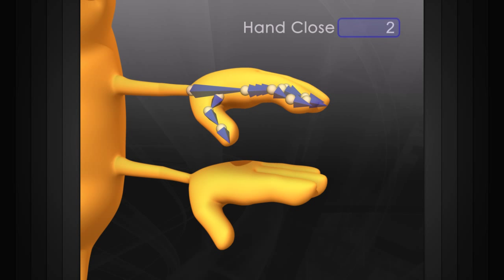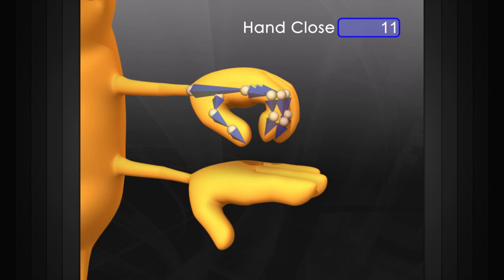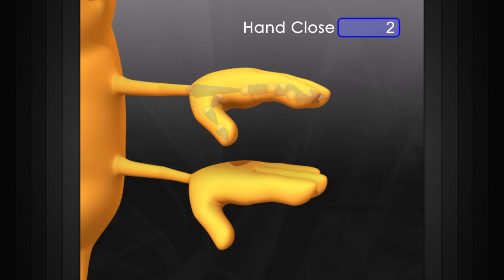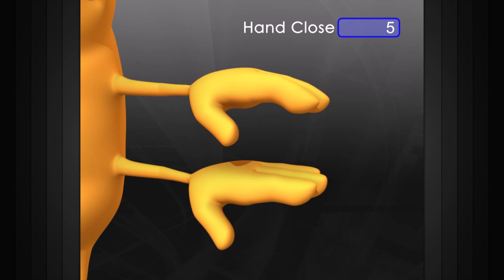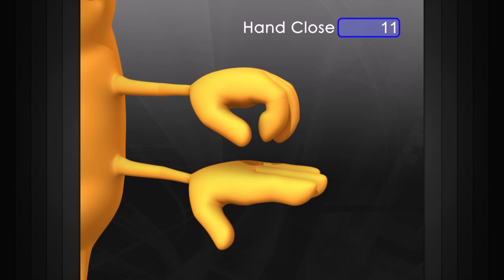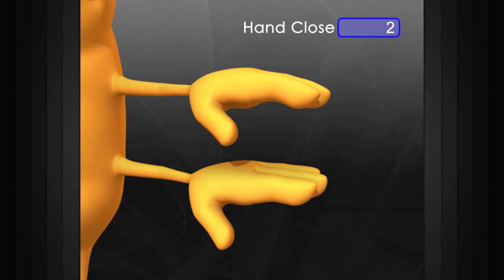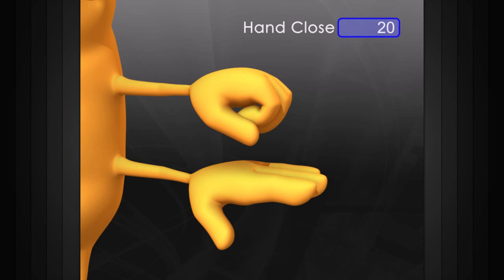Or we can take some time before animating to create a rig and make our life much easier. Once this rig is built, we can simply change an attribute to make our hand close. This rig is constructed of many different pieces, which we'll learn about in the following lessons.